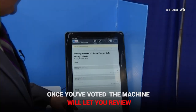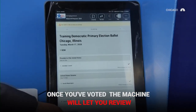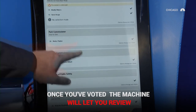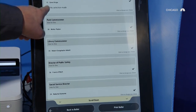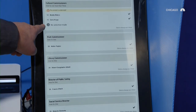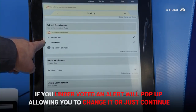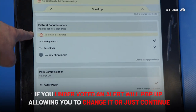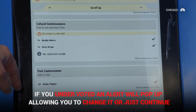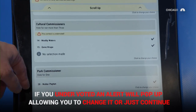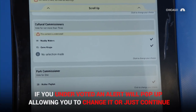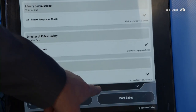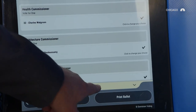Now it's giving me a chance to review and I can scroll down. It notices where I only selected two when I could have selected three, and it alerts me that I under-voted. I can go back and change it or just continue with my review.